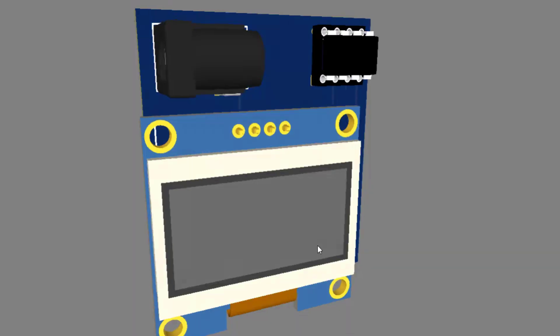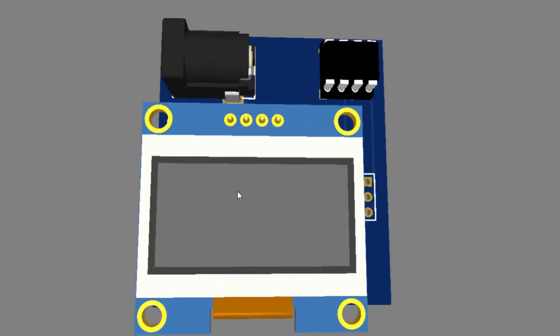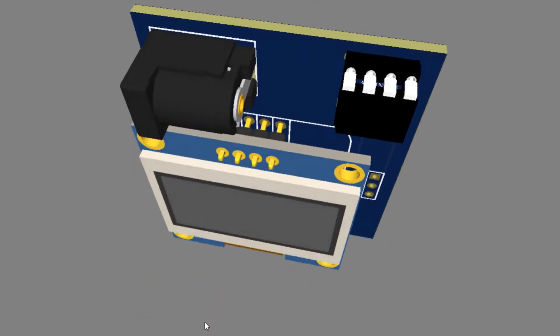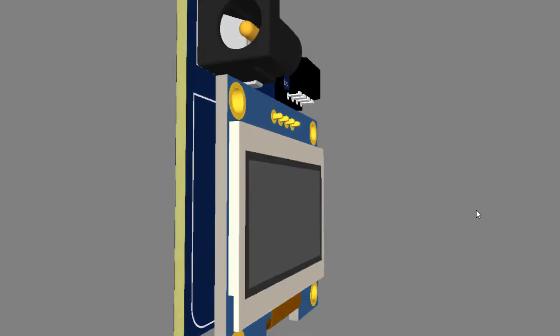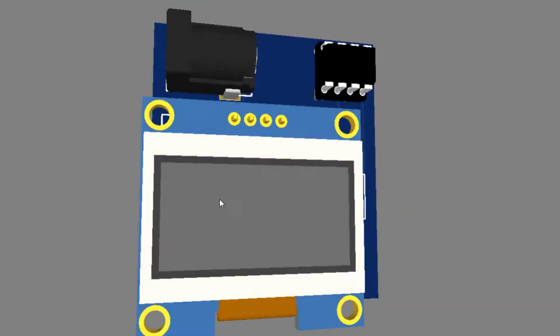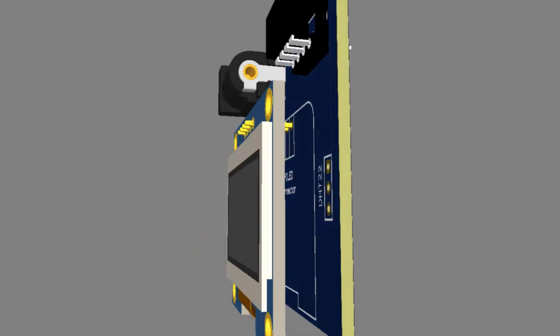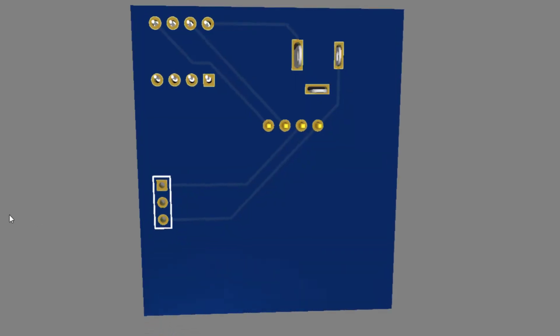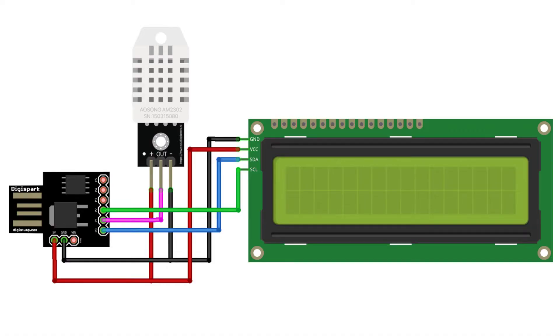Circuit connection: Now let's interface DST22 and I2C display with DG Spark 80985. The circuit connection is fairly simple. Connect the ground pin of the DST22 sensor and display to the GND pin of 80985.